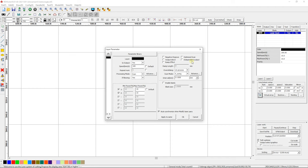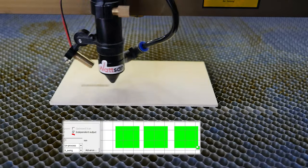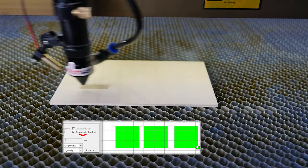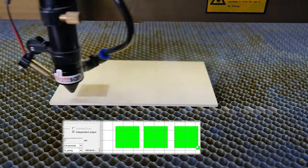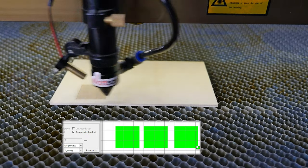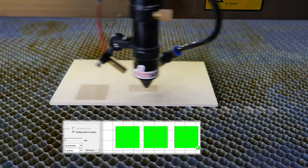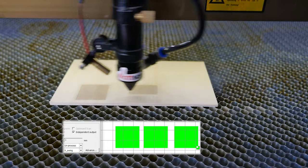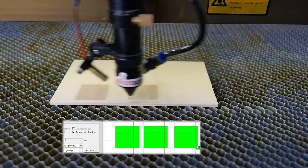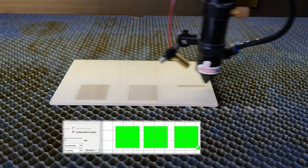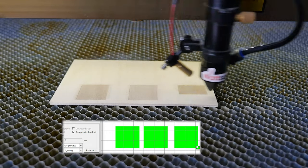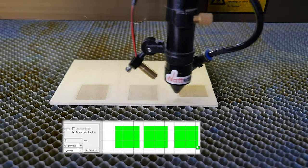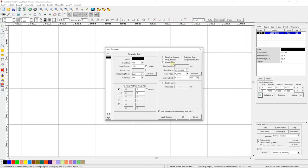Independent output. In this mode, each layout will be engraved separately. This function is used to optimize processing. In some situations, this function can significantly reduce processing time, but it can also increase it. Ramp effect. The slope at the edges of the engraving. The length of this slope is adjusted with a ramp length parameter. For this option to work correctly, the minimum power must be set lower than the maximum power.